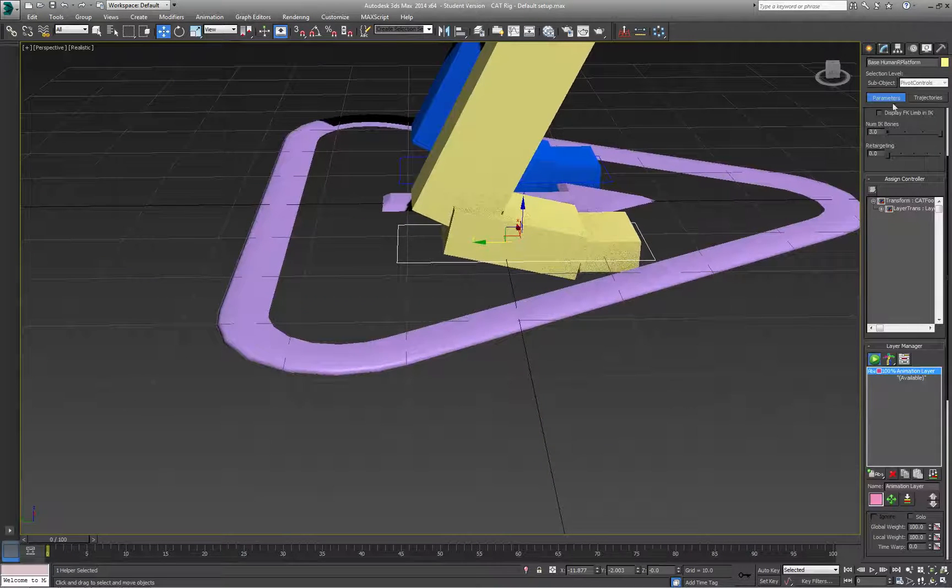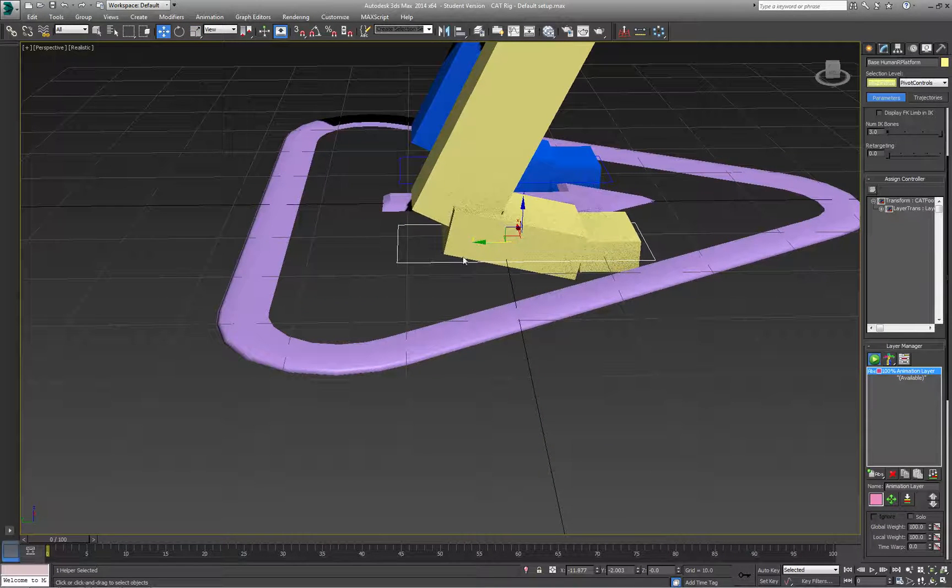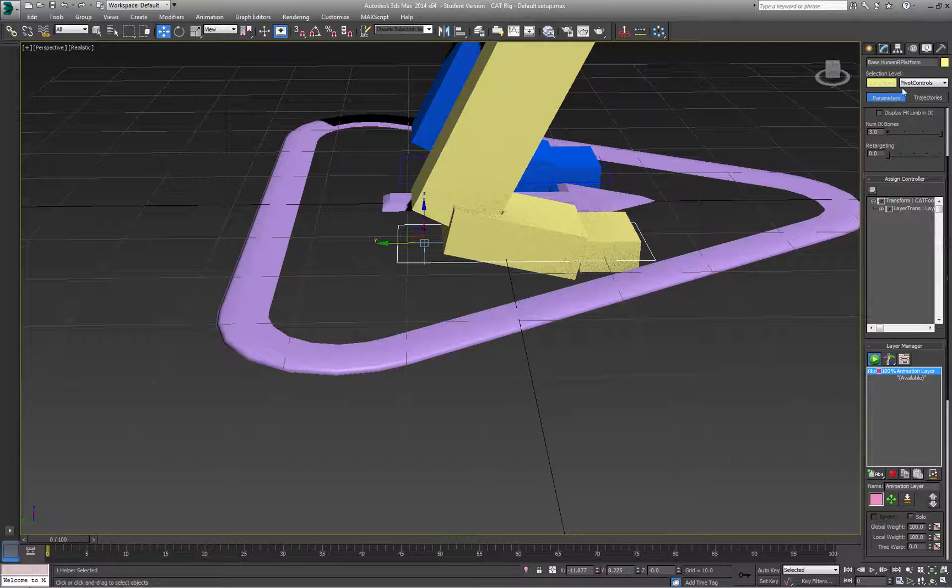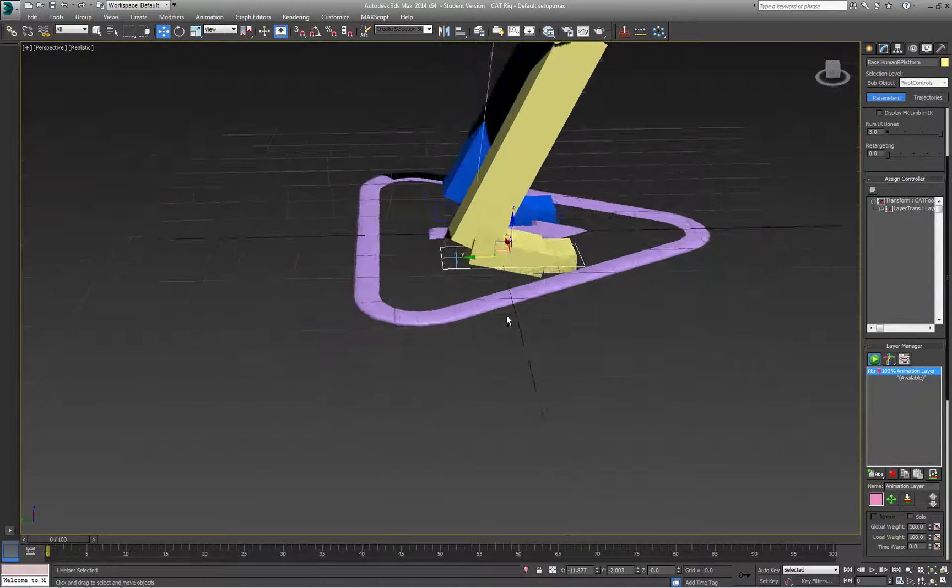I'll do the same for the other foot. Just change the pivot control and position it at the back where the heel would be.